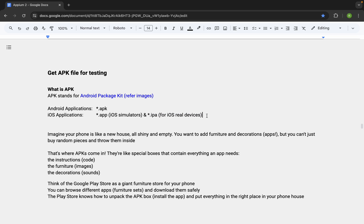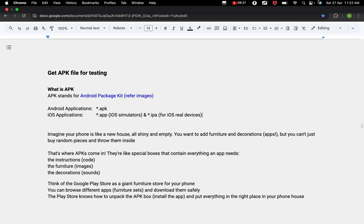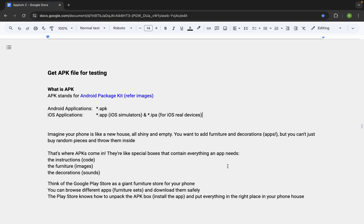If we are using an app that is already installed on the device, we can get the bundle ID or app activity name of that application and provide it in our desired capabilities, so that when we run Appium it knows which app to start and test. For Android, we generally use APK files for applications.